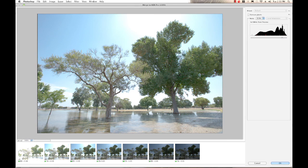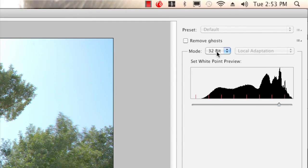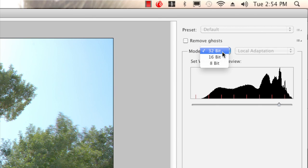Everything has been loaded in and we are ready to start doing our tone mapping. In the Merge to HDR Pro dialog we have some options. By default it will come up in 32-bit. Right now we don't want to work in 32-bit mode — we want to work in 16-bit mode. The difference: 32-bit is a true HDRI image, a high dynamic range image. 16-bit and 8-bit images are not — they're considered LDR, low dynamic range images. By using Merge to HDR Pro and working in 16-bit space, we're going to do our tone mapping and our conversion to LDR basically all in one step.